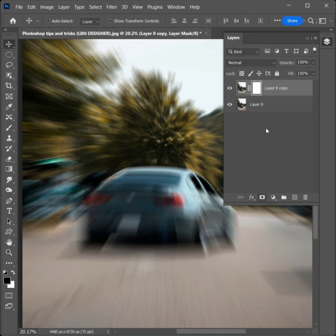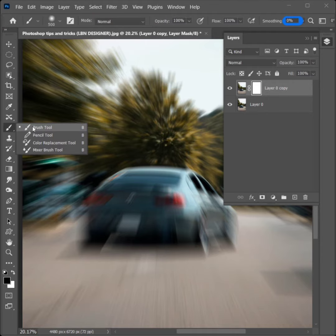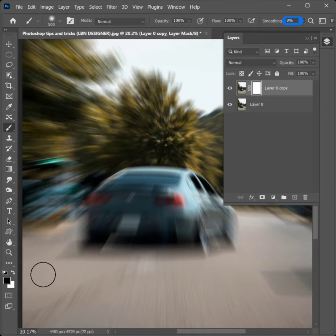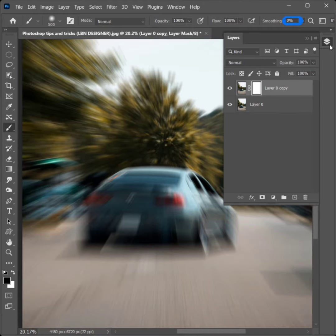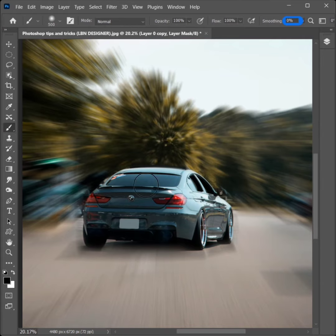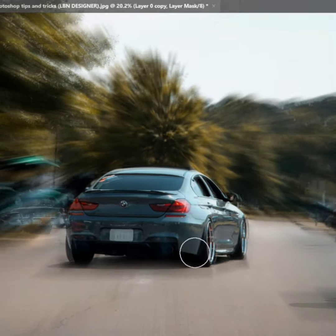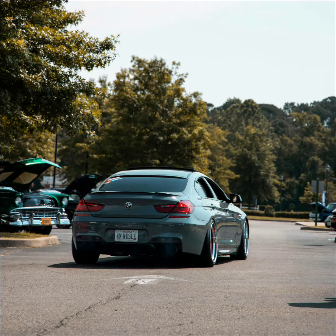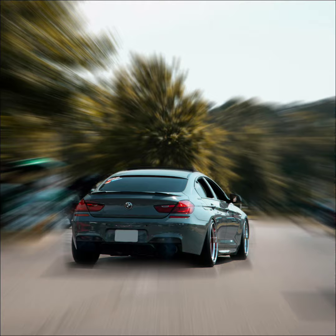Click Add Layer Mask. Select the Brush Tool, then click and apply to erase the unwanted area. Look at the image. Thank you for watching.